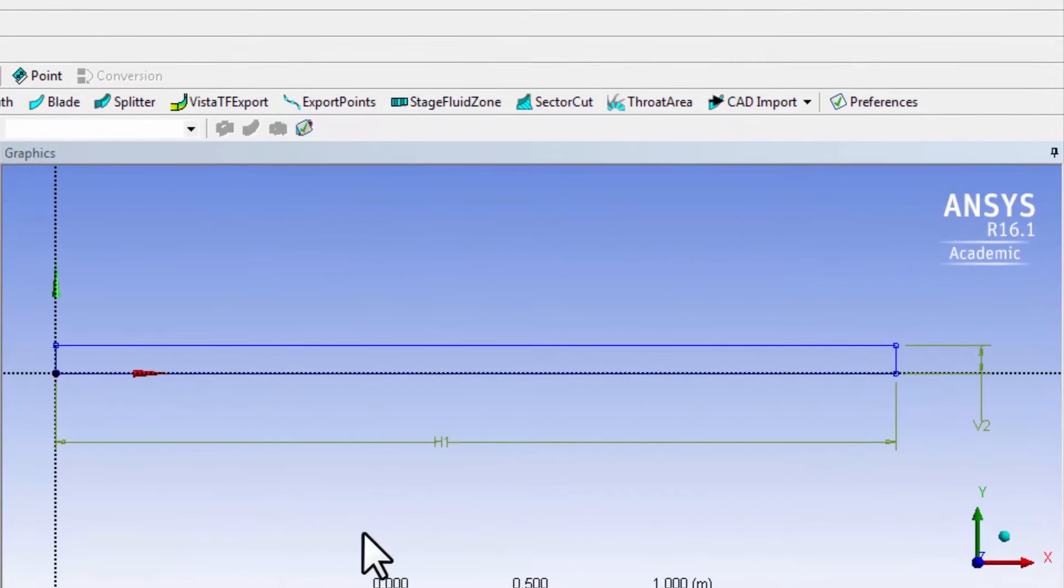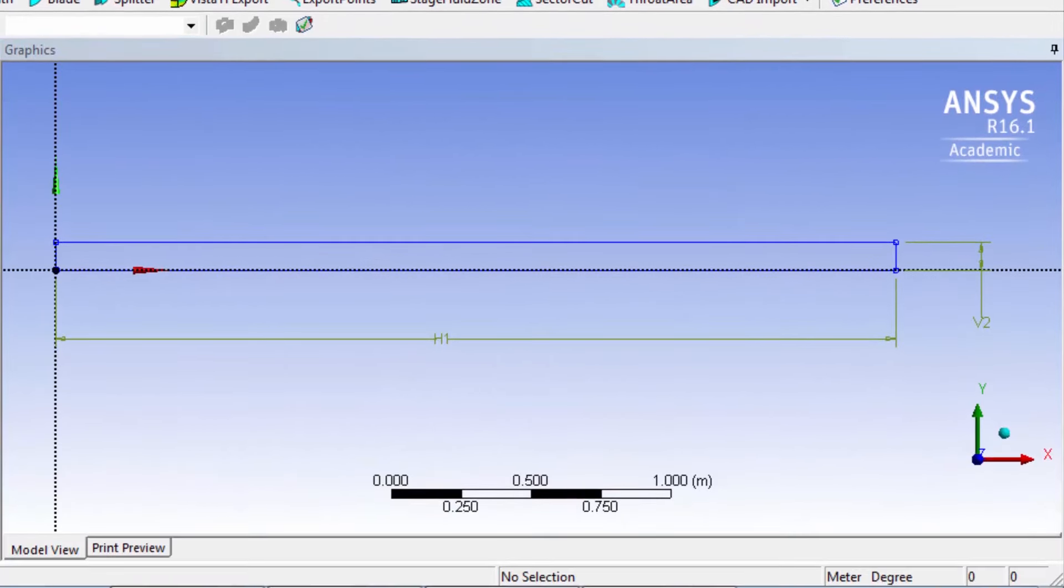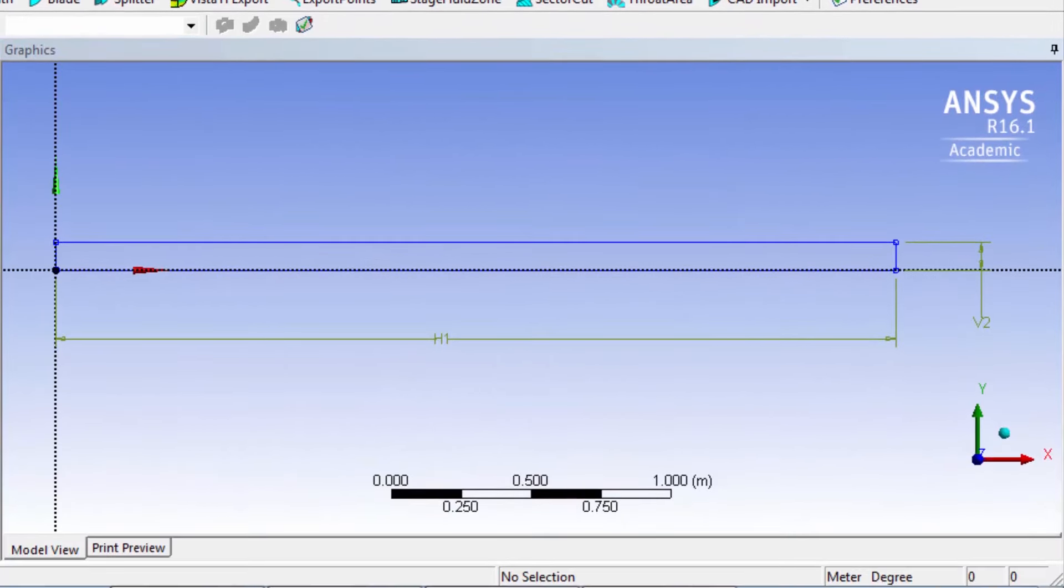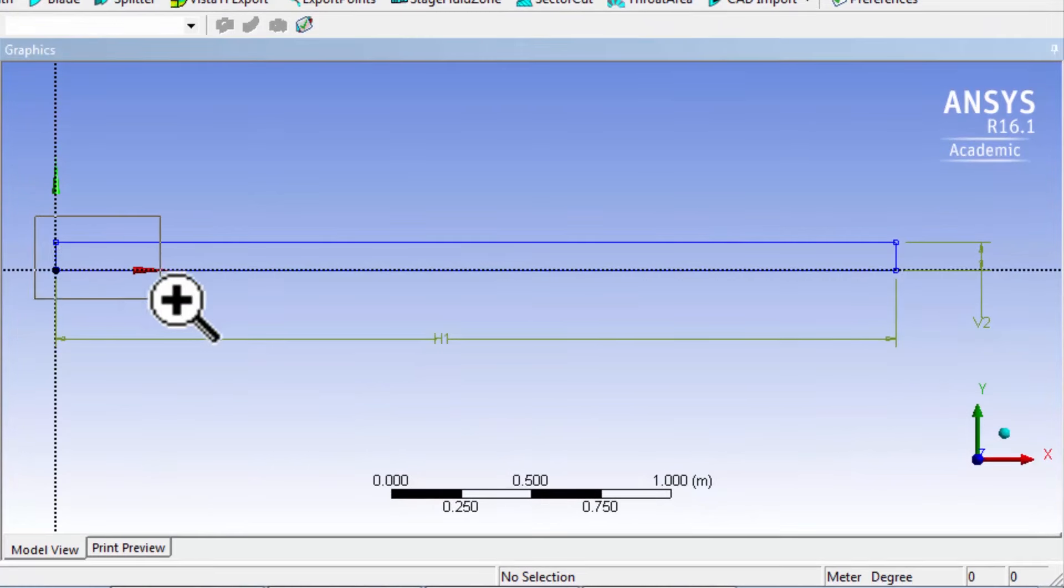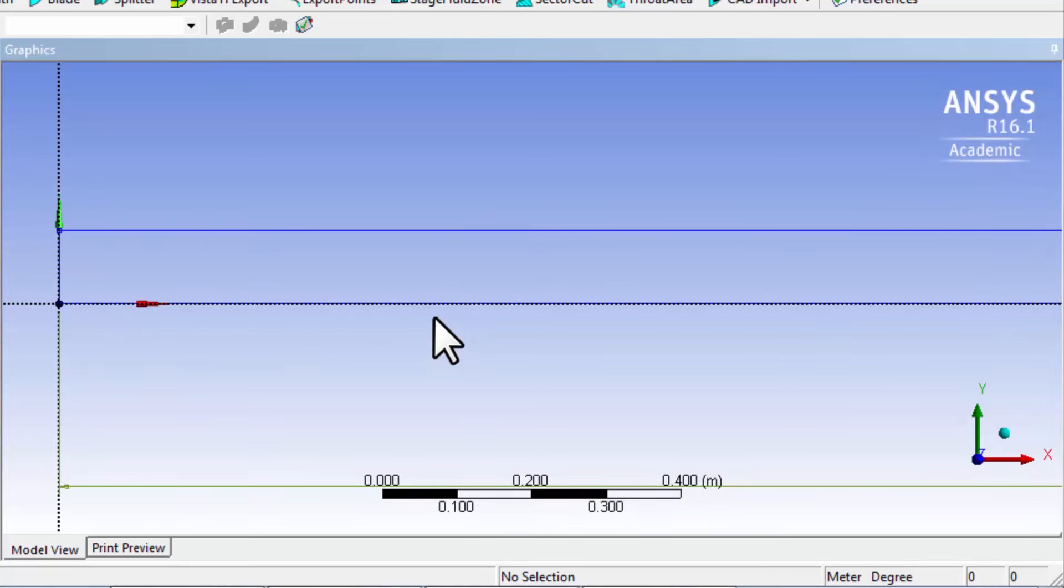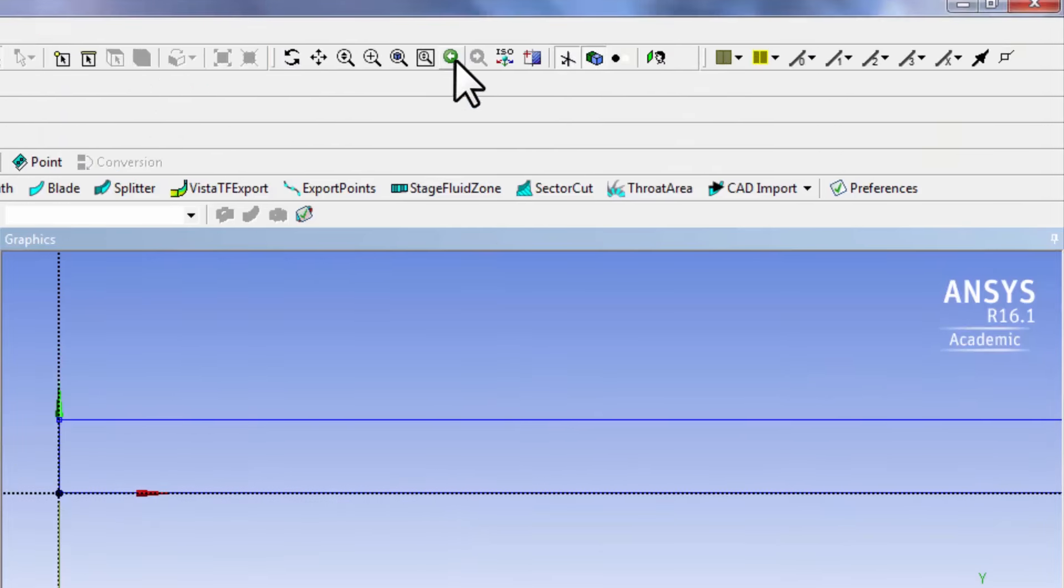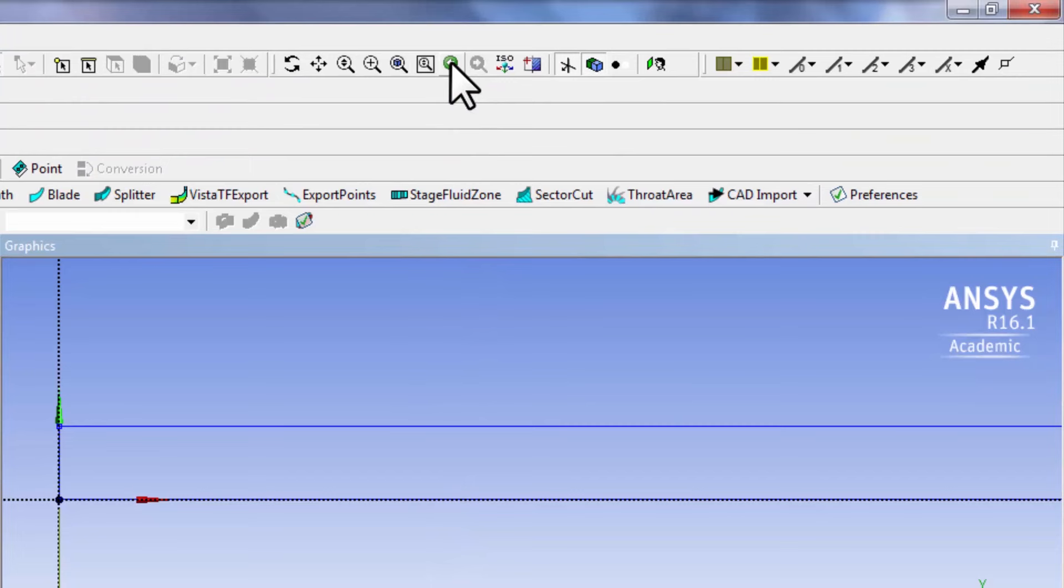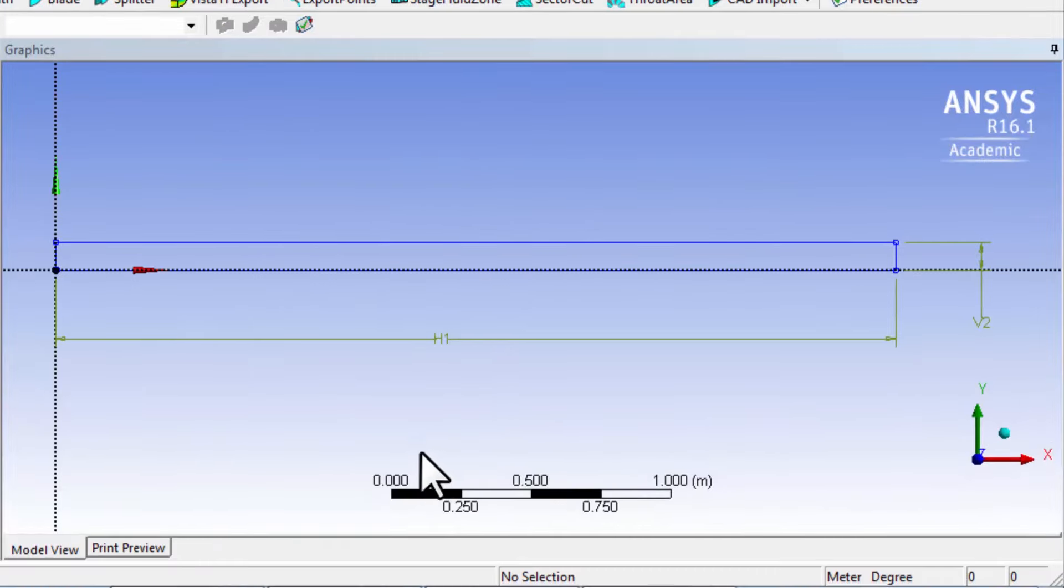I can say zoom to fit, or you can zoom in using the right mouse button and drawing a rectangle. I want to go back to the previous view, so I'll go back to the previous view here.